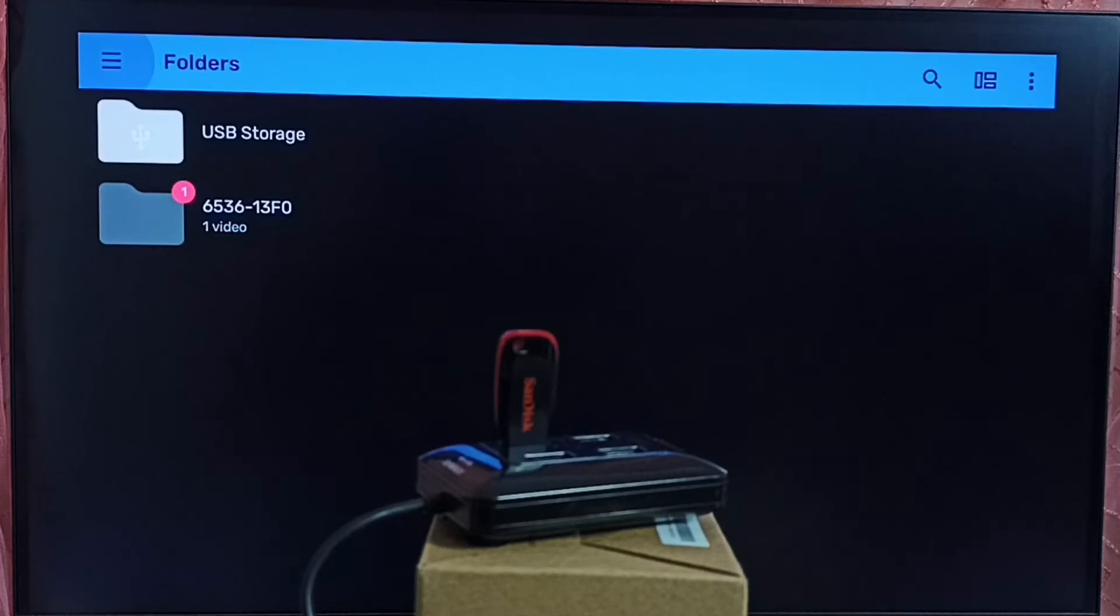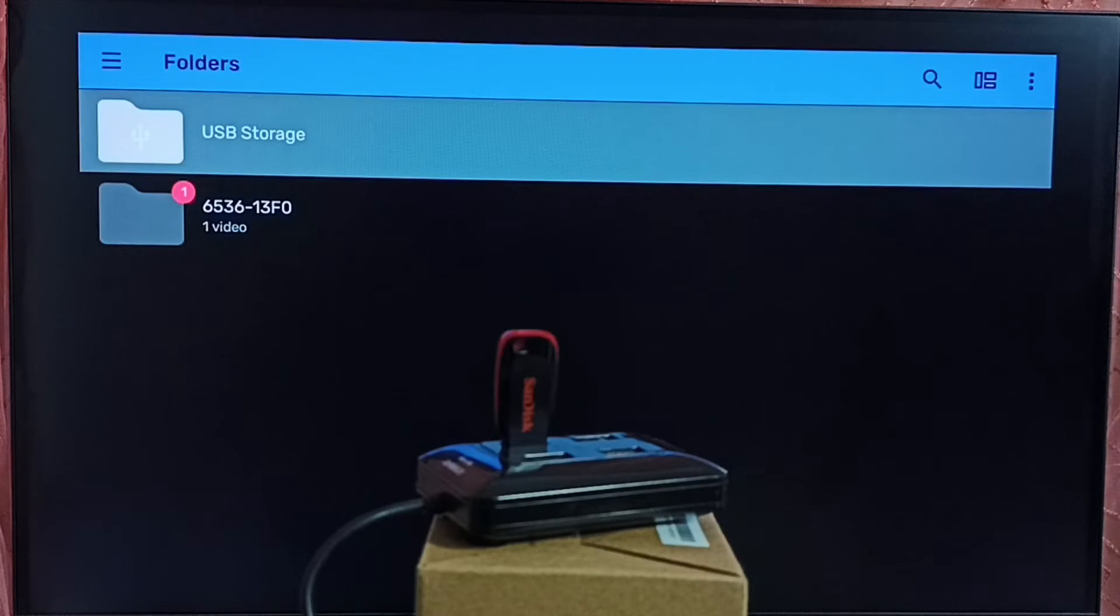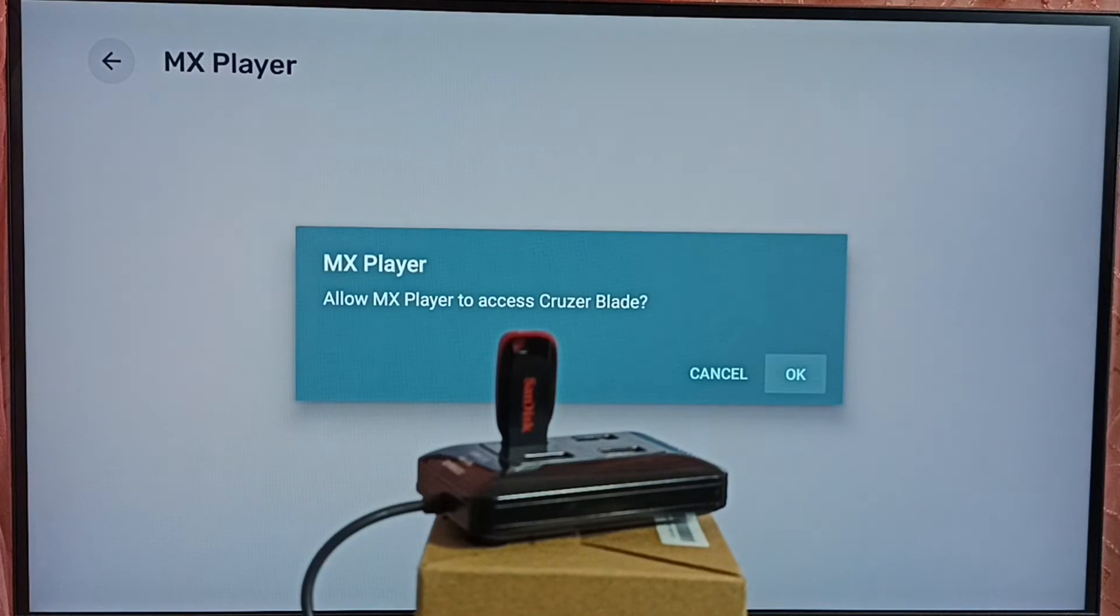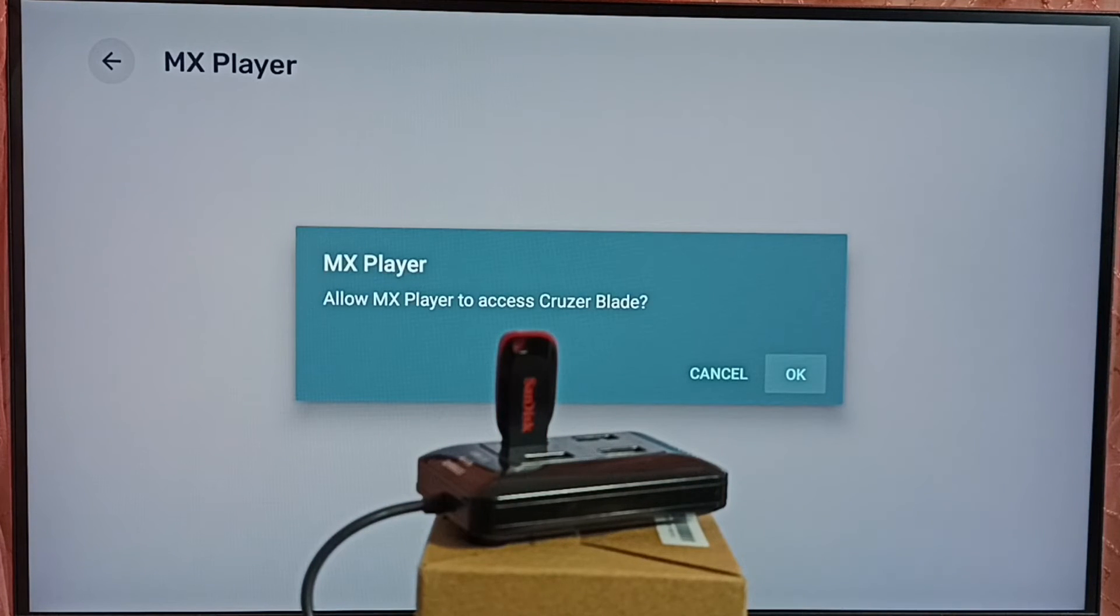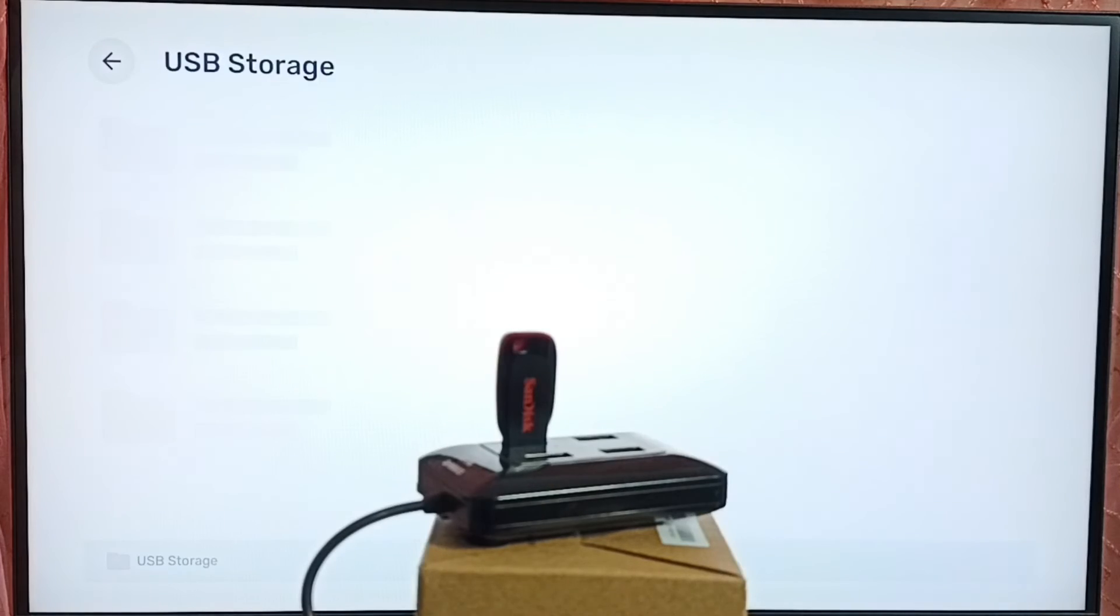Here we can see USB storage. It automatically detected USB drive which I connected. Select USB storage. It's asking allow MX player to access that USB drive. OK.